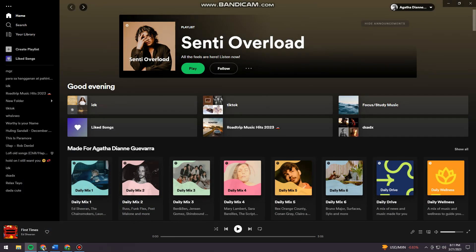Welcome. In this tutorial I'm going to show you how to delete albums on Spotify using your computer. If you want to know how I did it, just keep on watching. First you want to open your Spotify and log in to your account.